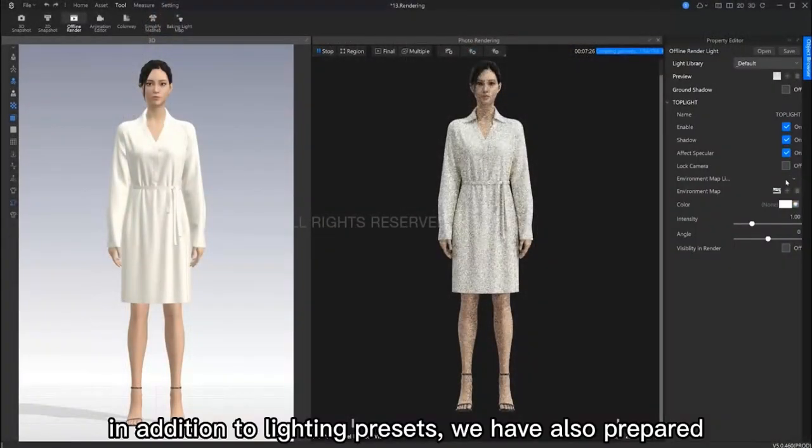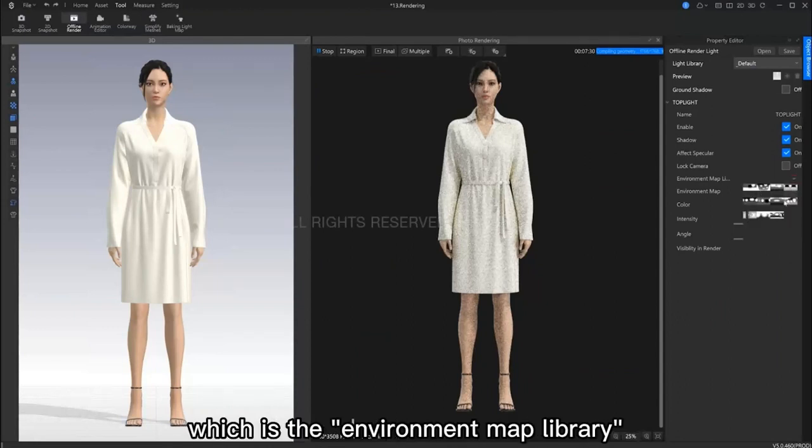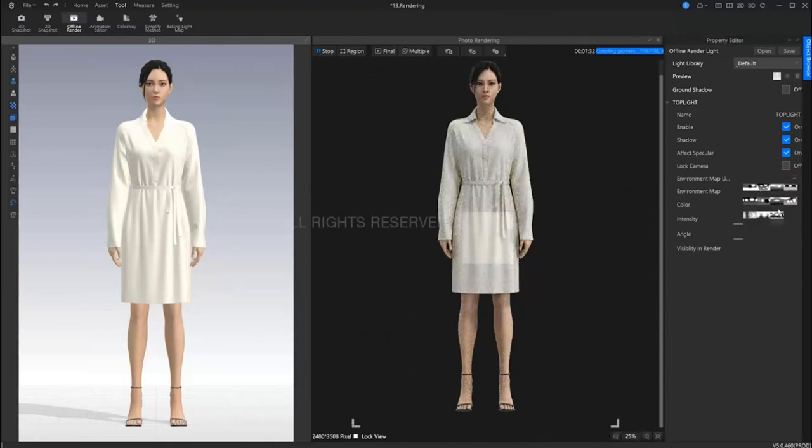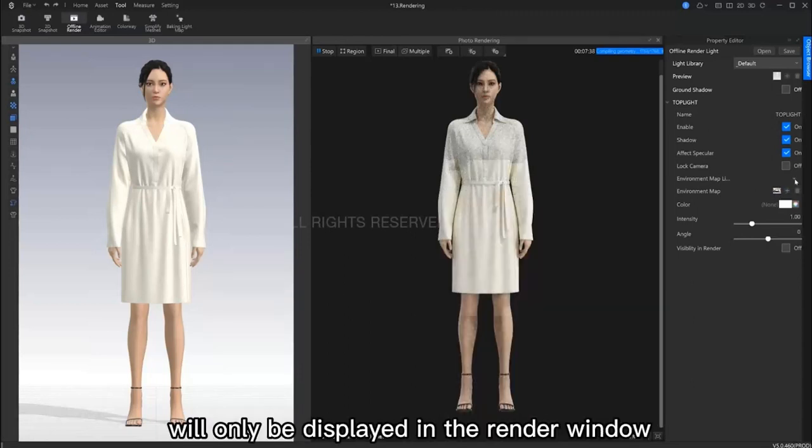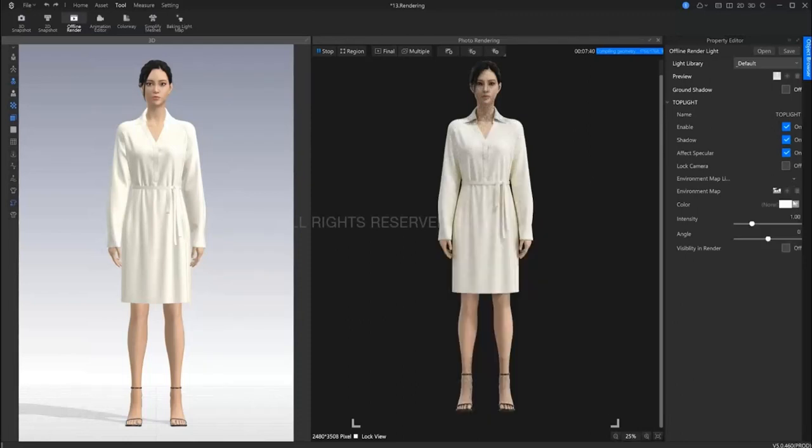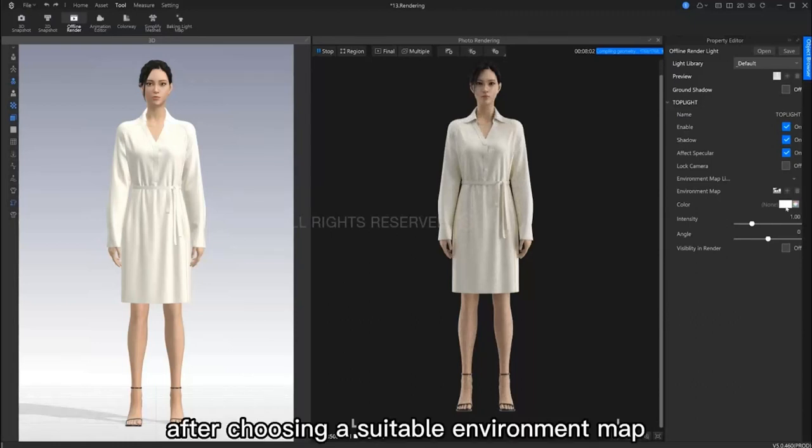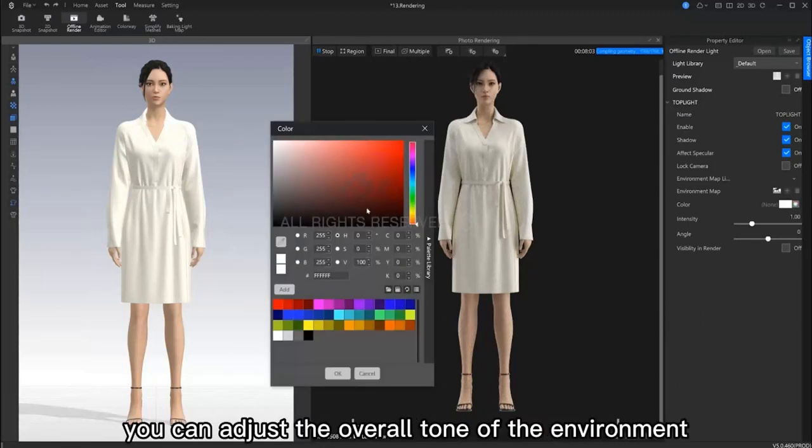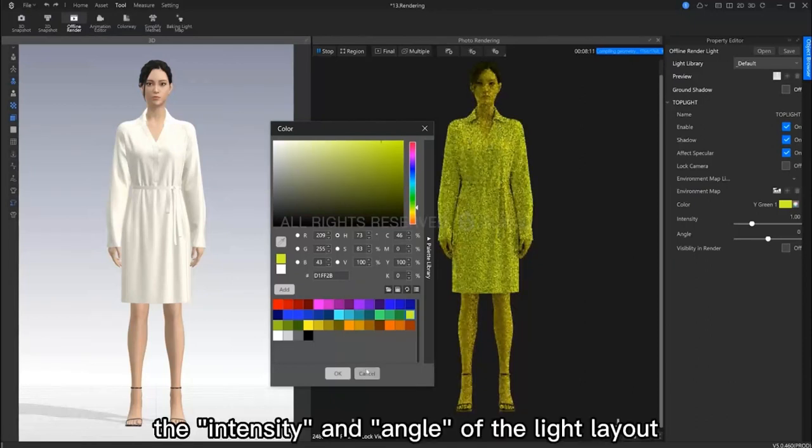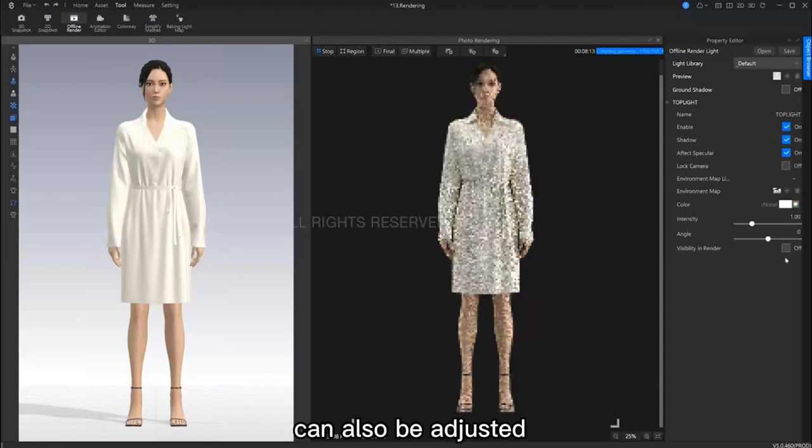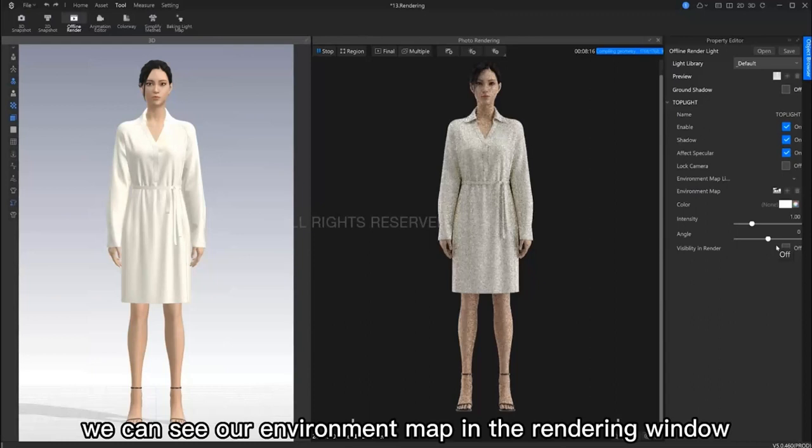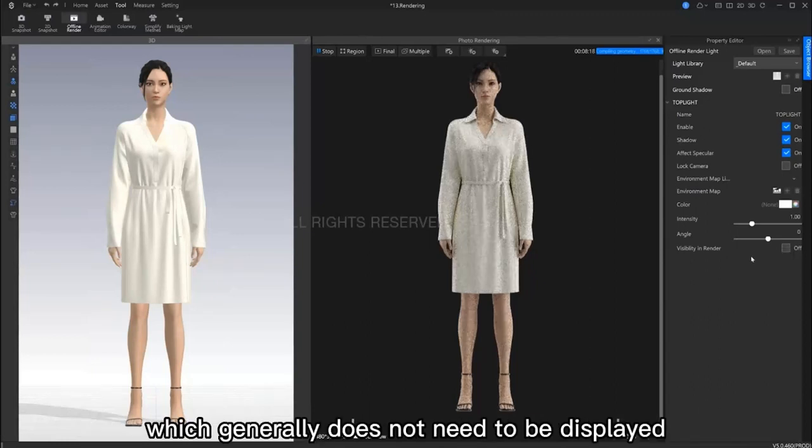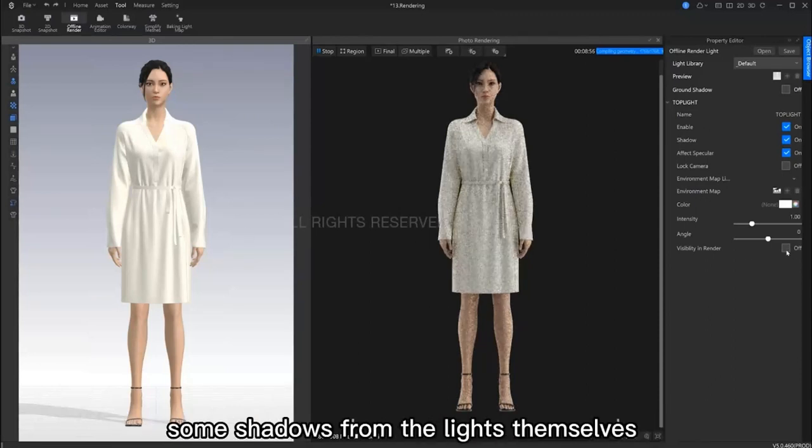In addition to lighting presets, we have also prepared a complete set of lighting libraries for you. The environment map library is an example of this. The different presets we choose will only be displayed in the render window. After choosing a suitable environment map, you can adjust the overall tone of the environment. The intensity and angle of the light layout can also be adjusted. When visibility in render is turned on, we can see our environment map in the rendering window, which generally does not need to be displayed. Because if we turn this on after adding other lights, some shadows from the light themselves will be rendered too.